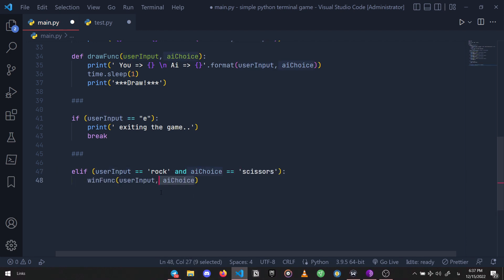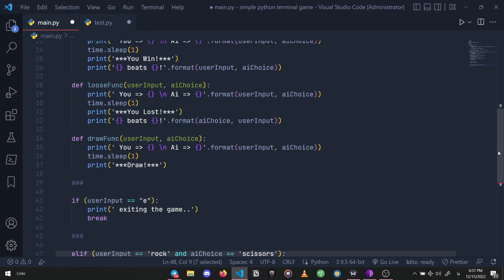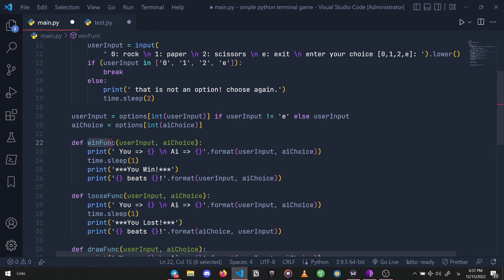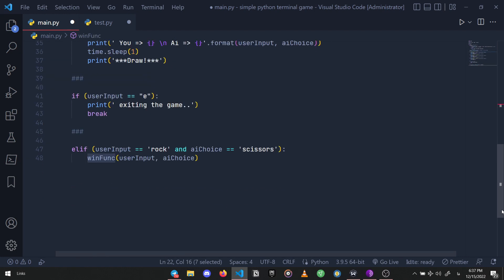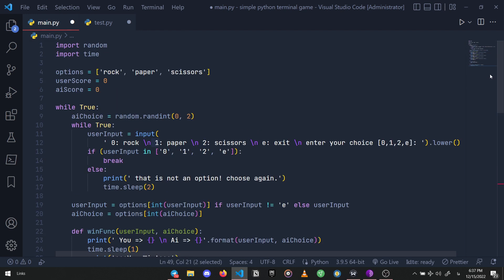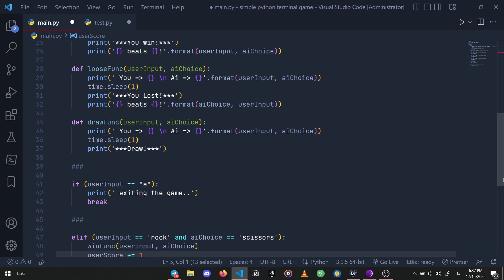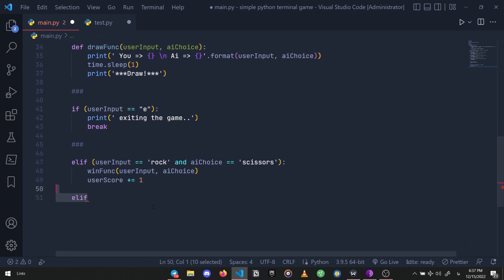Then we run the win function we defined earlier right there, and then we have to add one score to the user's score variable, which we created at the beginning of our code.